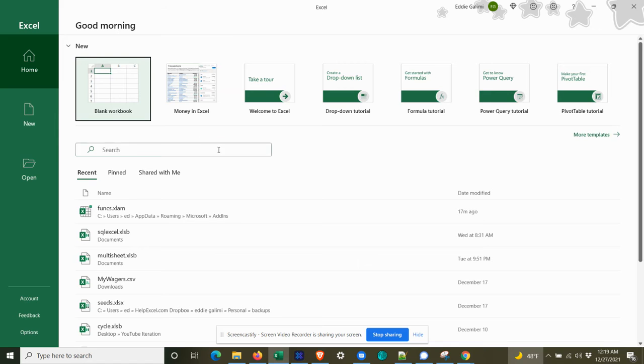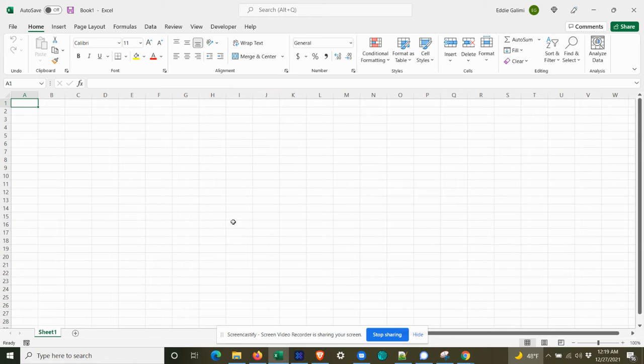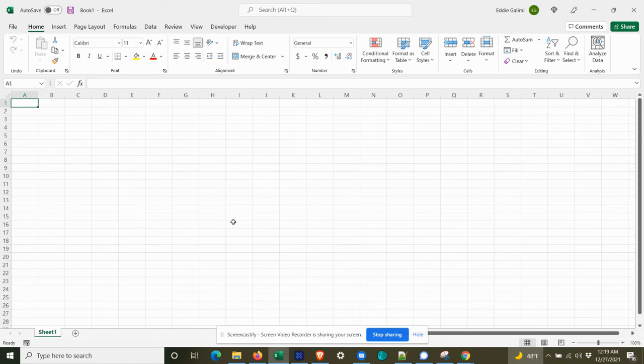So I'm going to launch Excel and let's assume we wanted to create a custom function that allowed us to know how many worksheets we had within any given workbook.